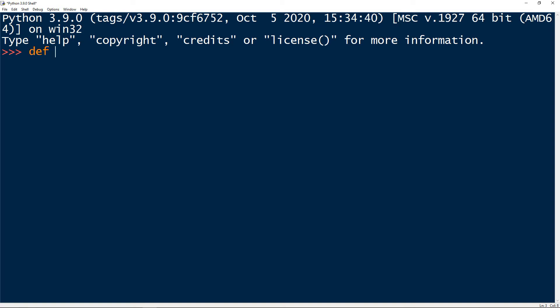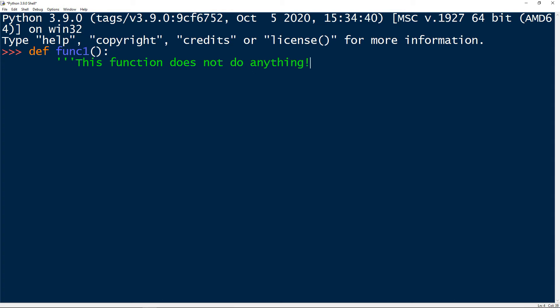Let's define a function, we will call it func1, doesn't take any input, and it doesn't do anything really. So let's create now a docstring. So I will use triple single quotes. And I will say this function does not do anything. And I will close the triple single quotes. And I can say pass and pass in Python means skip this line. This doesn't do anything.